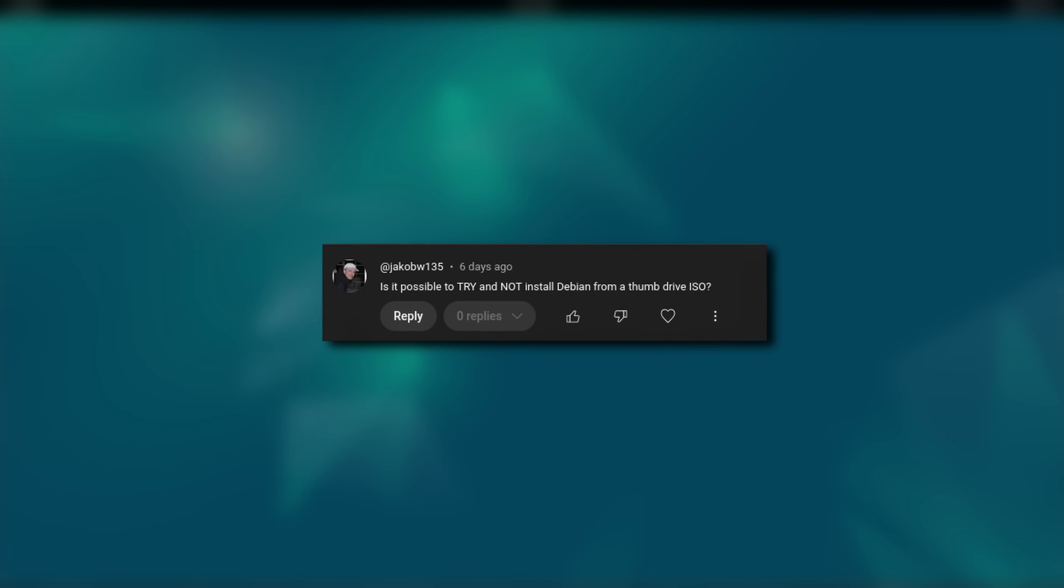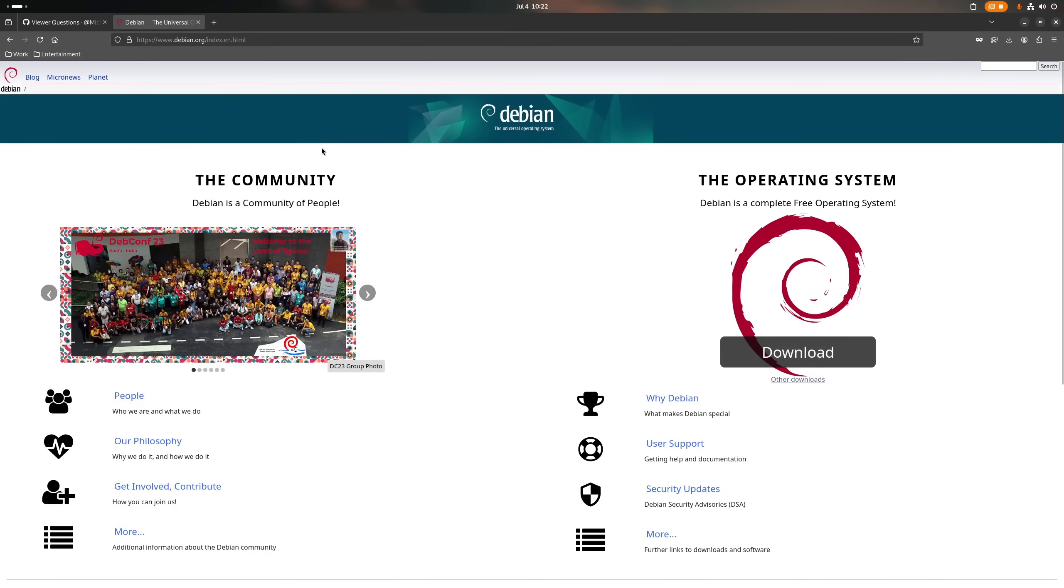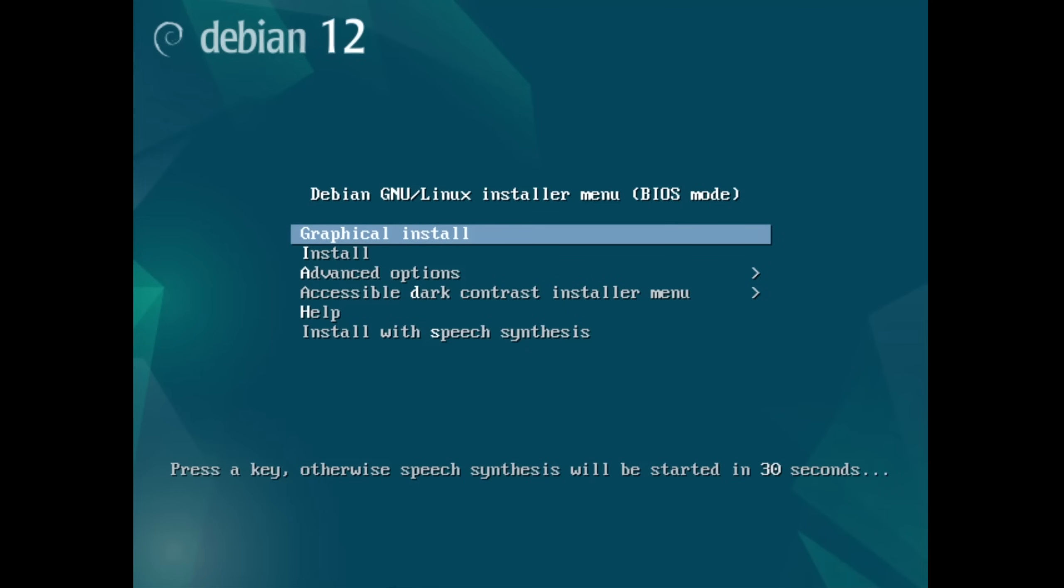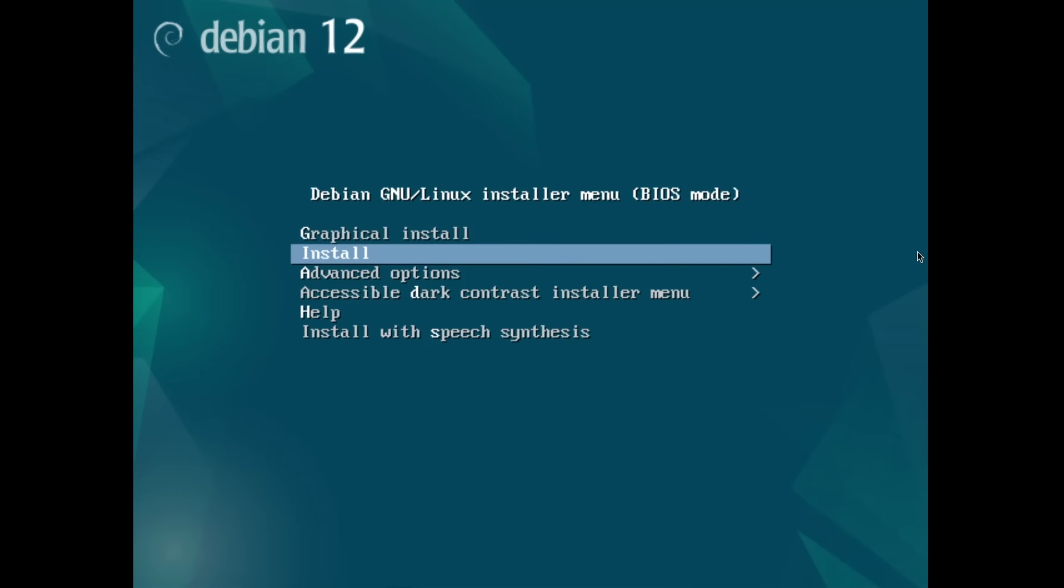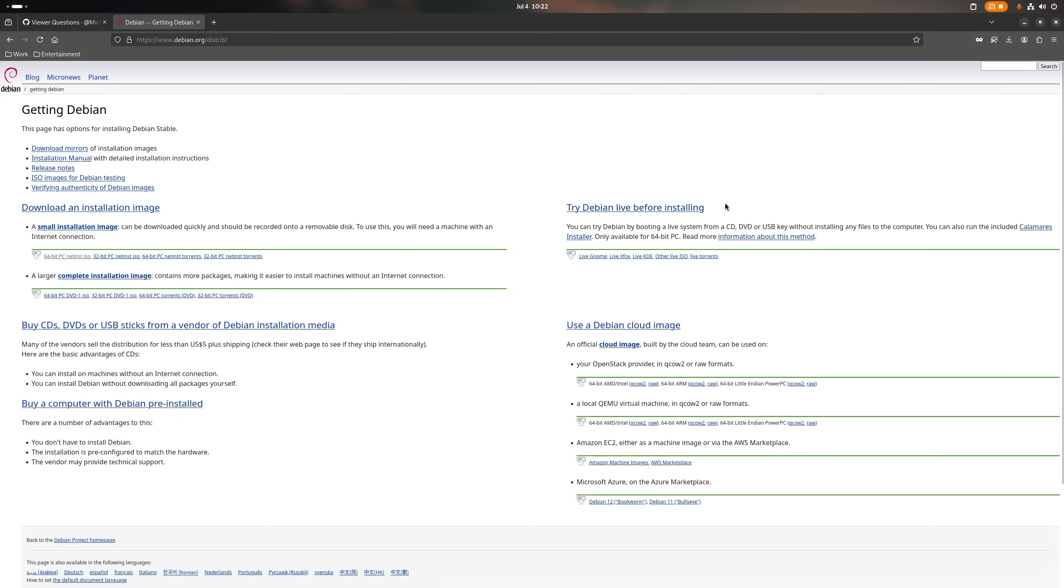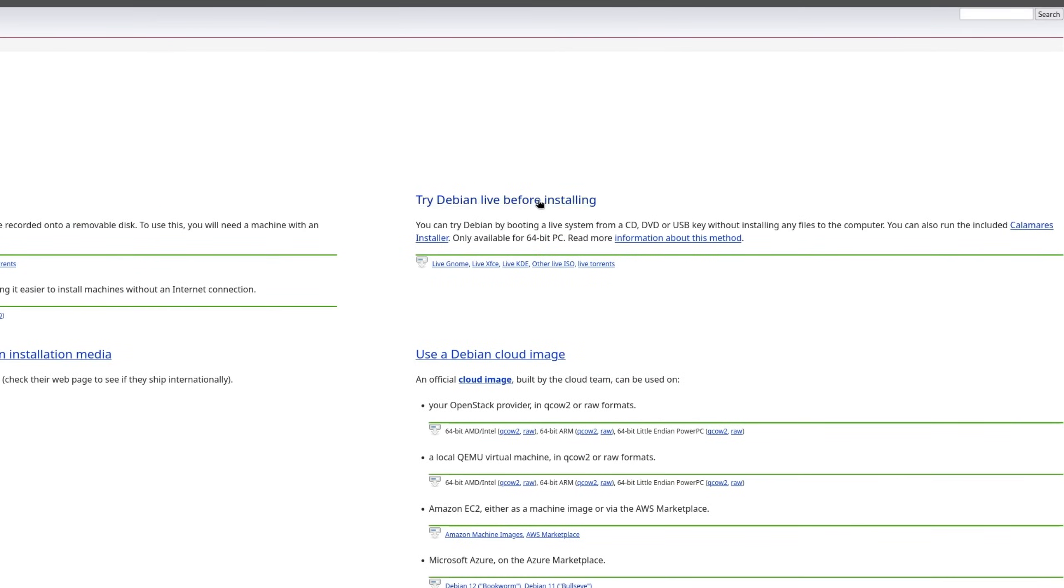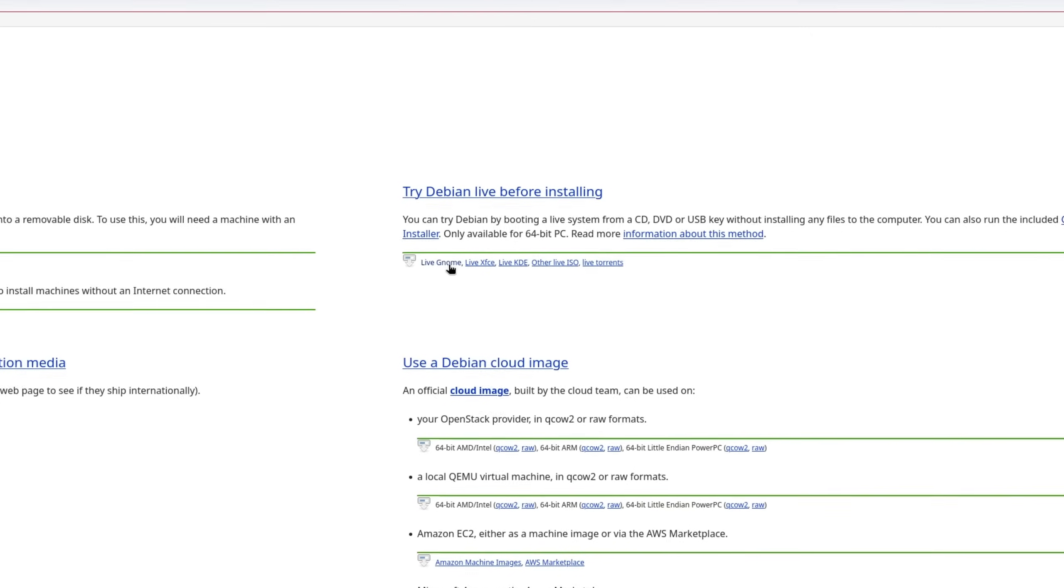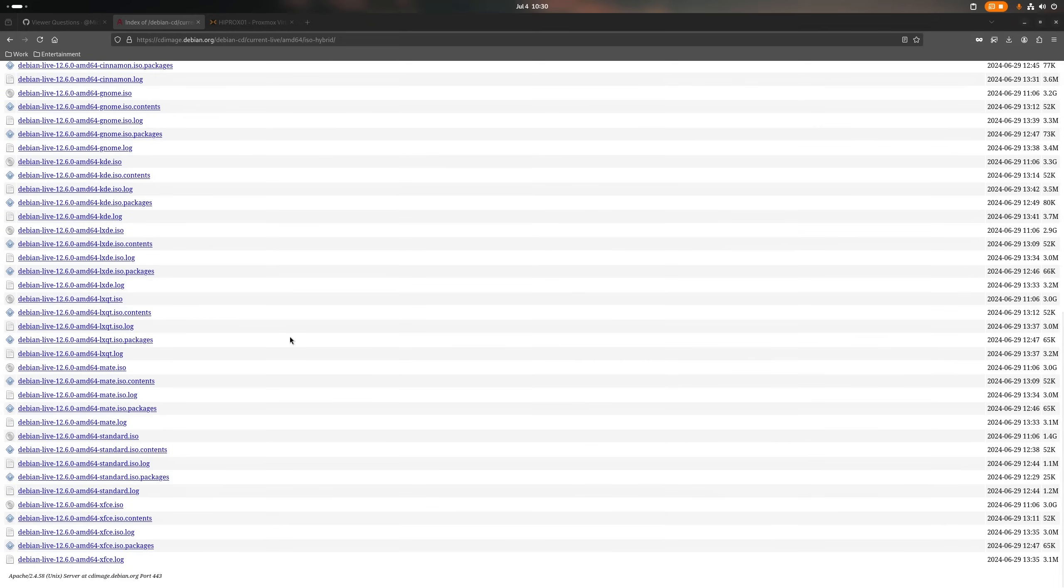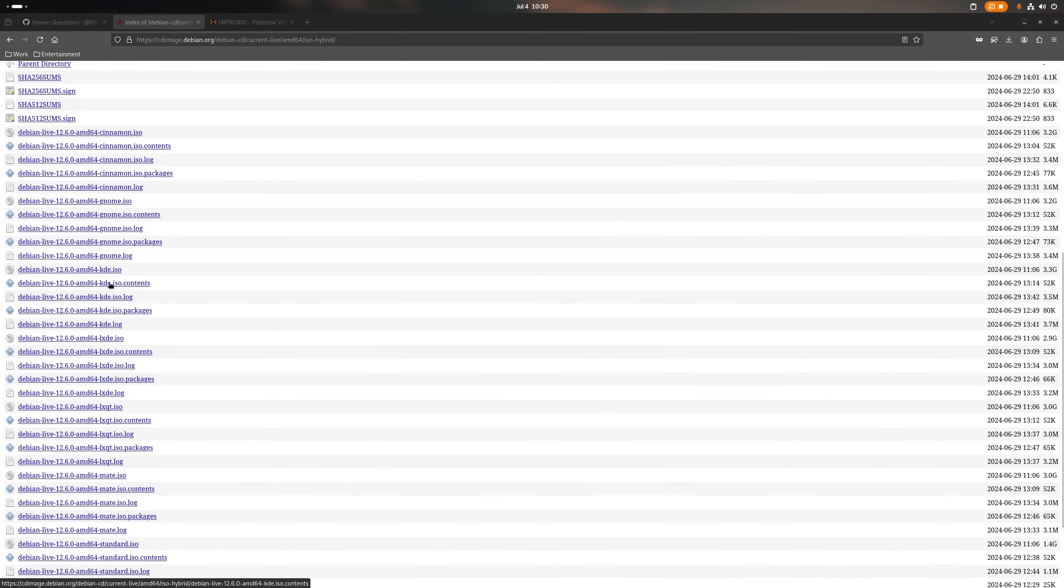Jacob W wants to know if there is a way to try out Debian without installing it. And yes, there is. So, usually most people that want to install Debian just go to their homepage and download the NetInstaller, which doesn't come with a live environment like many other distros do. However, if you go to other downloads, then on the right side you see a section for Try Debian Live, where you can quickly download a fully-fledged desktop environment ISO. Debian offers many different flavors, so just pick a desktop environment that you prefer.